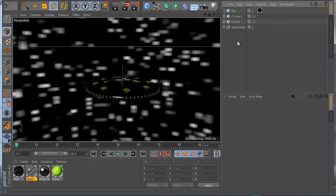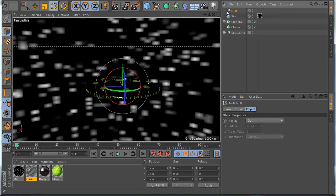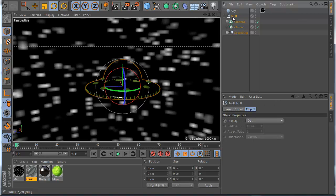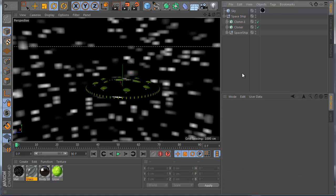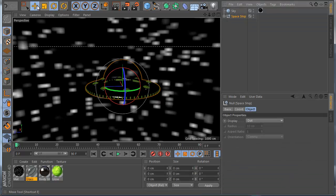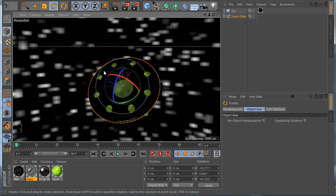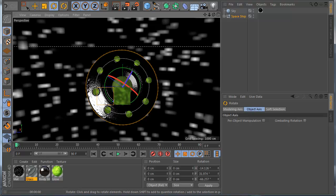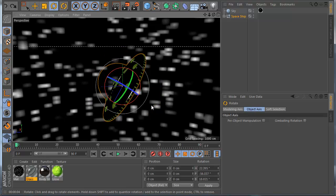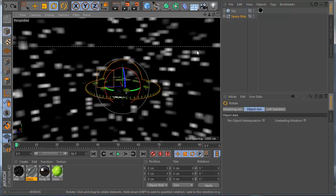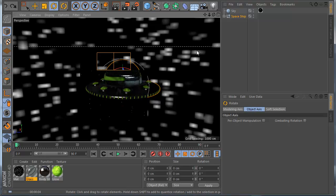The last thing I want to do is make a new Null and set everything to zero coordinates. I take all the objects and put them inside the Null. In here I name it 'Space Ship'. In my Cloner I enable the renderable option. Now you can see when I move the spaceship it moves everything together, and I can rotate and do stuff. The model is finished — I hope you like this tutorial, and thank you for watching!